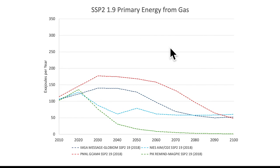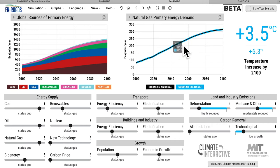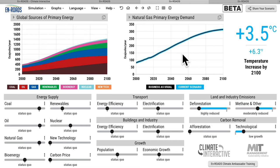We're going to watch and see — when we take action, will the line for natural gas primary energy demand always go down as in the integrated assessment models, or are there other scenarios we could explore with this simulator? Let's replicate what's being done in most integrated assessment models: imagining future climate action as a proxy for a carbon price.